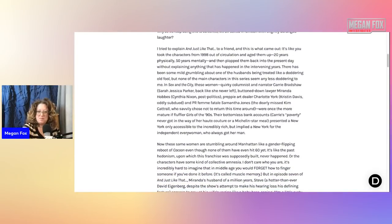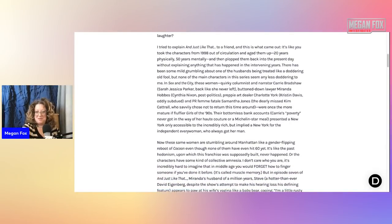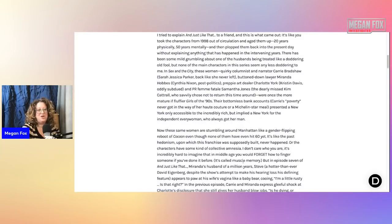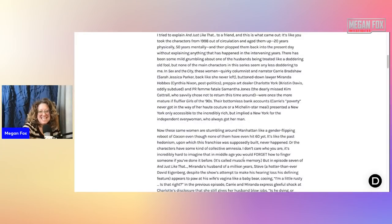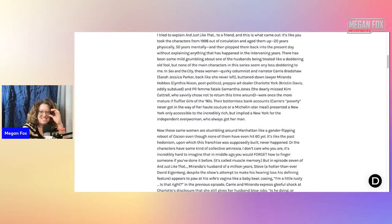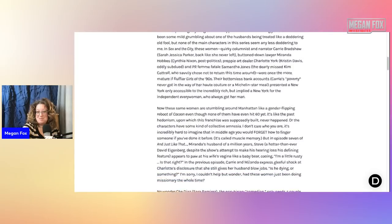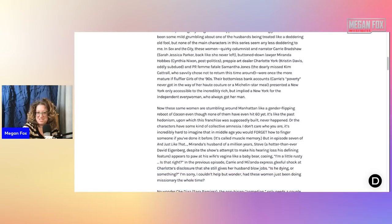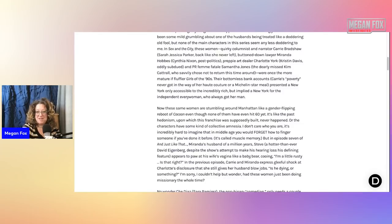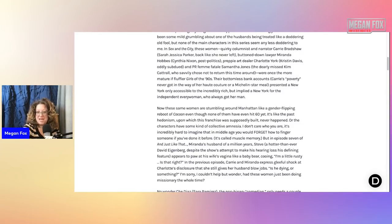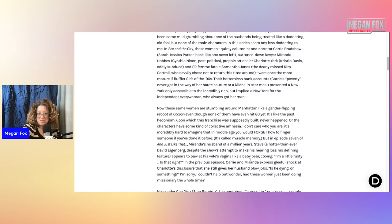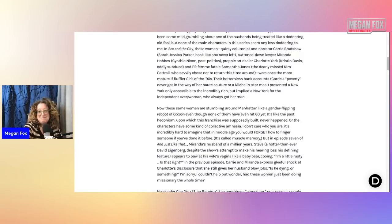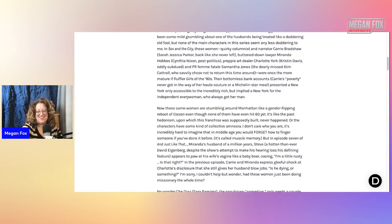Now these same women are stumbling around Manhattan like a gender-flipping reboot of Cocoon, even though none of them have even hit 60 yet. It's like the past hedonism upon which this franchise was supposedly built never happened, where the characters have some kind of collective amnesia. I don't care who you are, it's incredibly hard to imagine that in middle age you would forget how to finger someone if you've done it before.